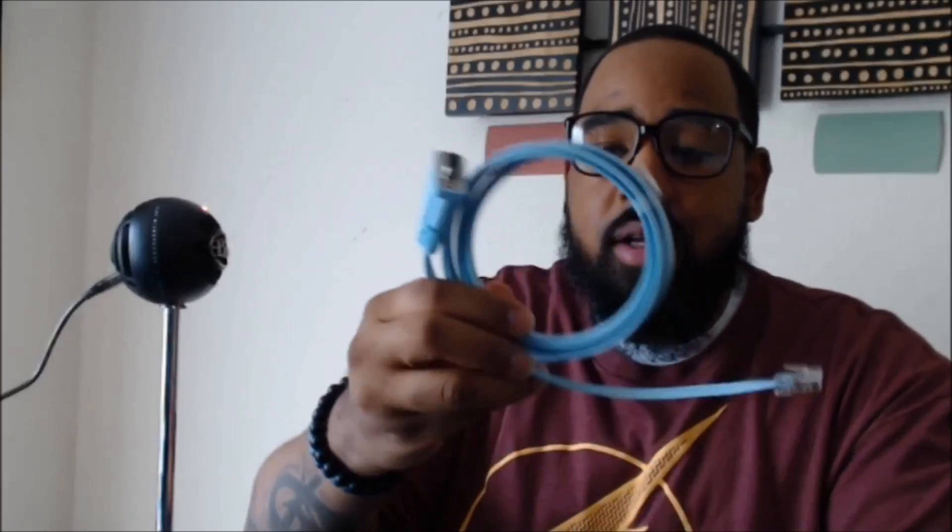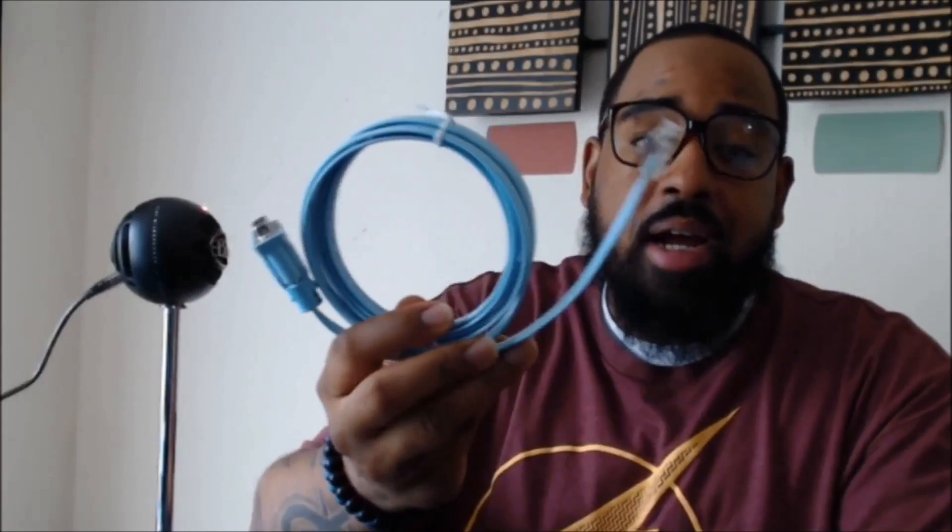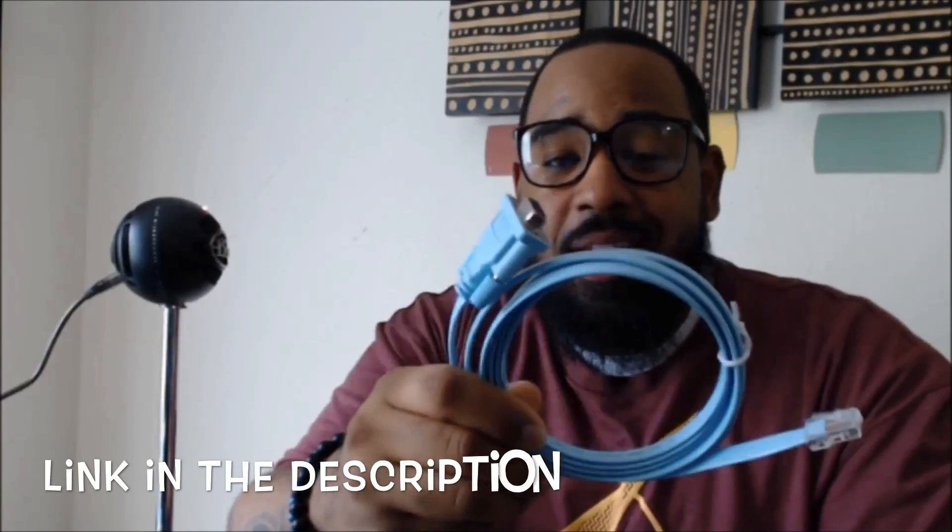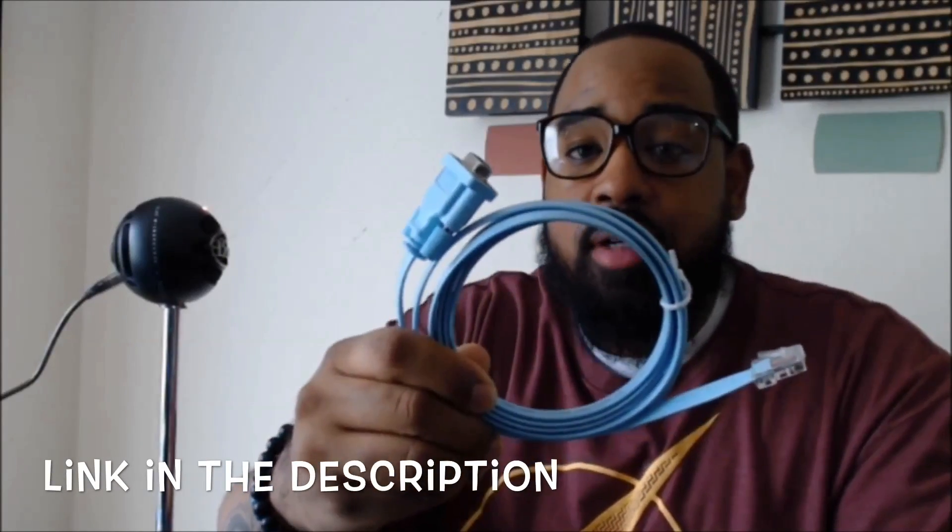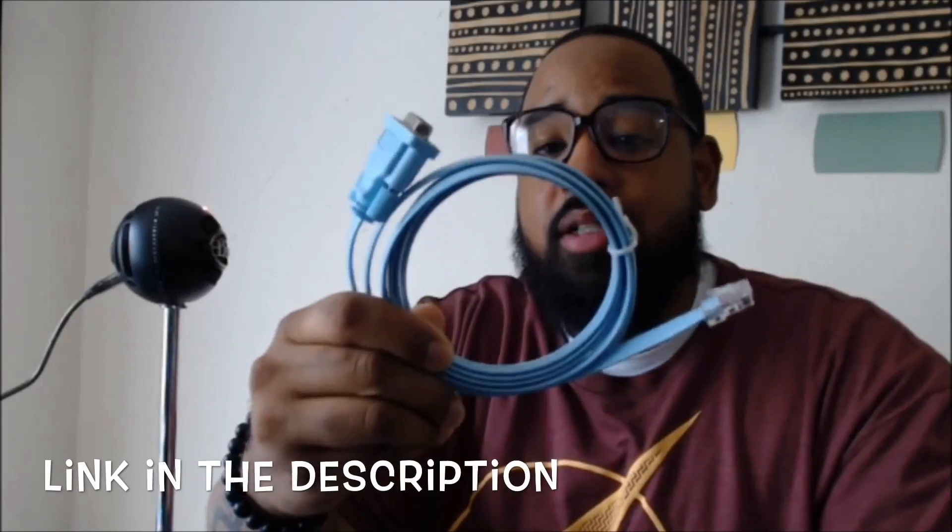I'll have a link in the description where you can purchase this on Amazon, and also if you just happen to get a Cisco switch or a Cisco router and you don't have a console cable, I'll also have a link in the description for this console cable that you can purchase.